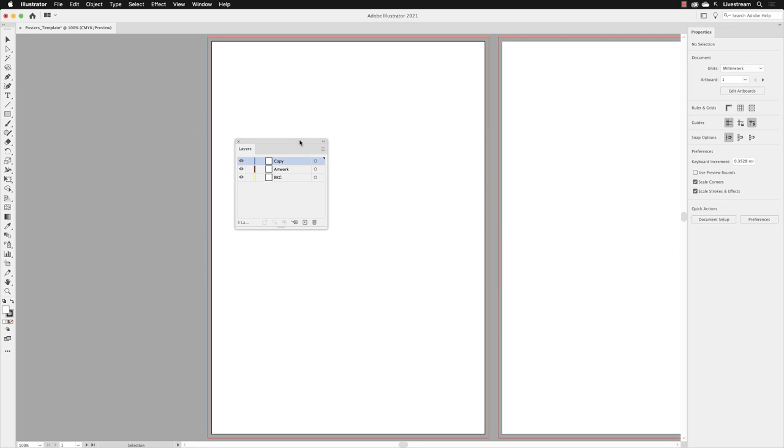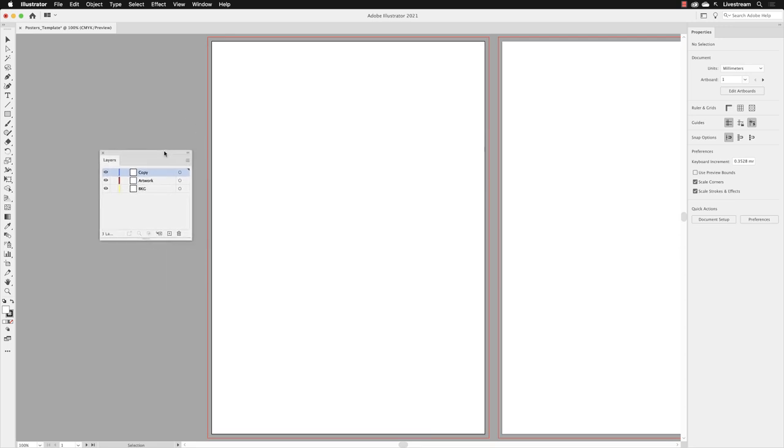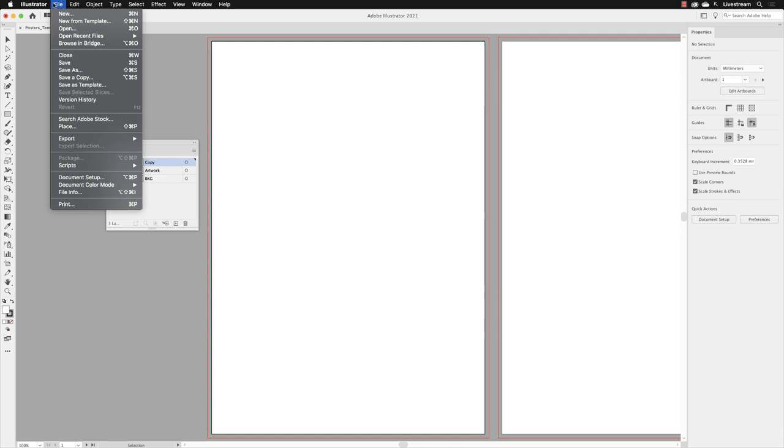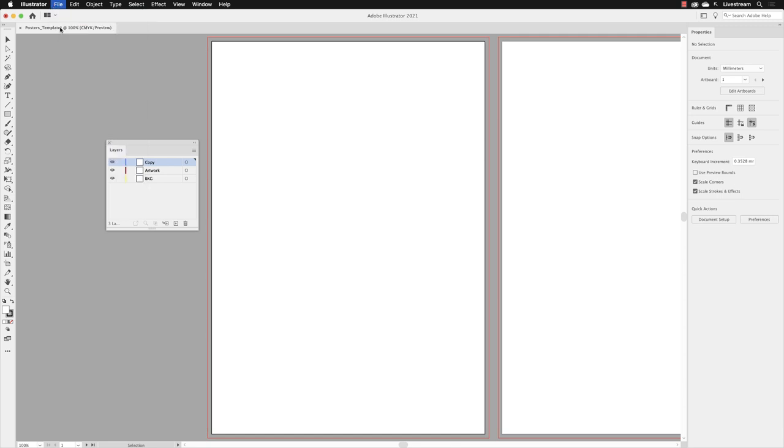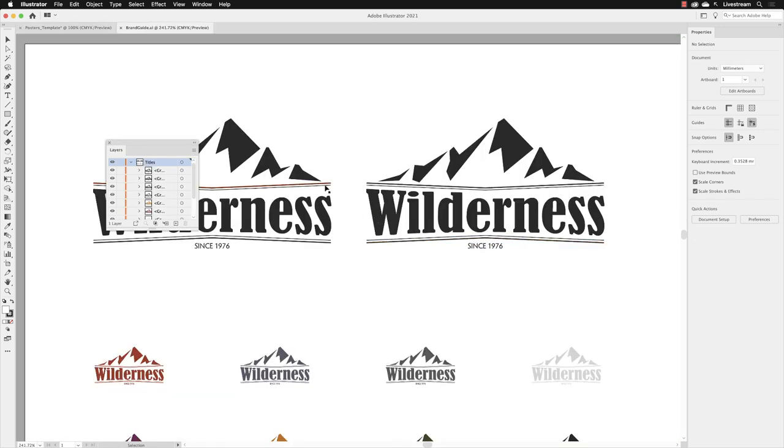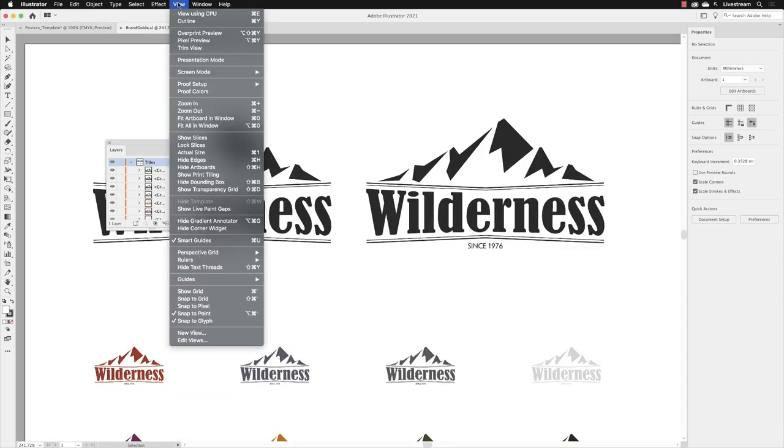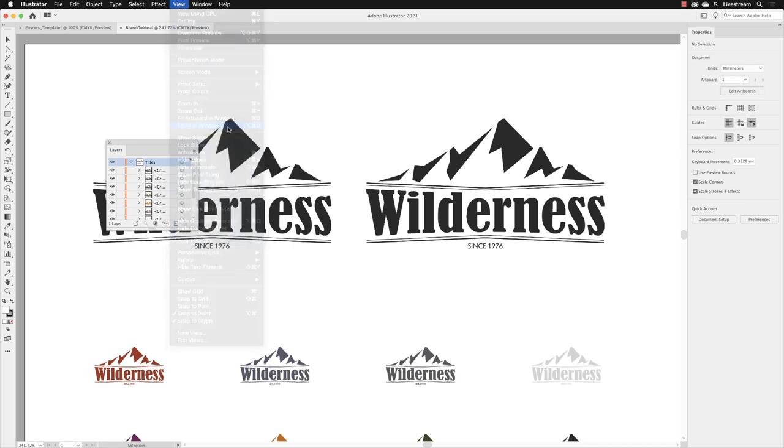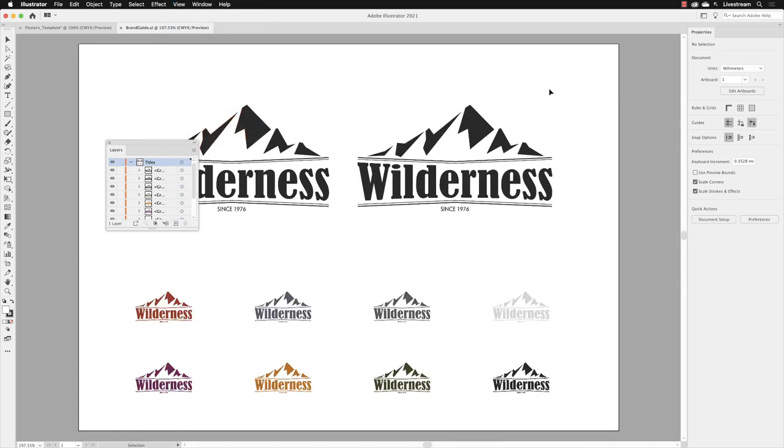I'm going to move my layers panel to the side and then go to the File menu and choose Open. Back in the working folder, I need to open a file called Brand Guide. This contains a series of logos. I'll go to the View menu and choose Fit All in Window. We need the dark red colored logo on the left hand side.